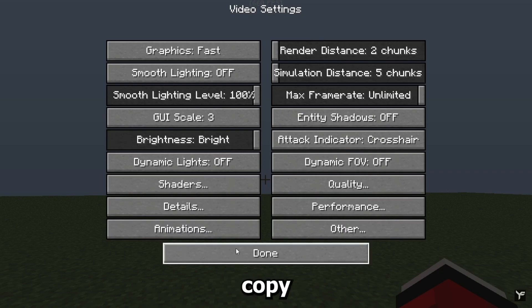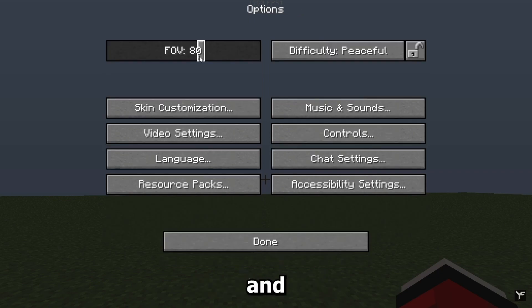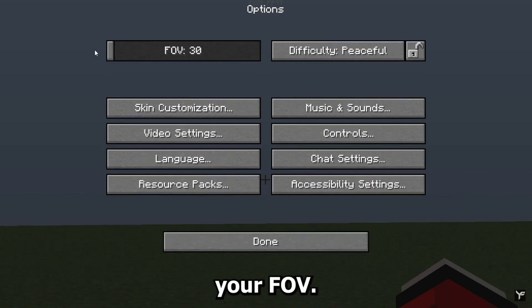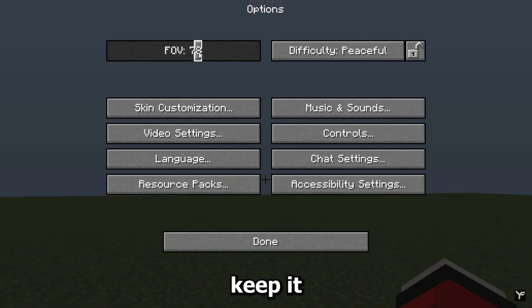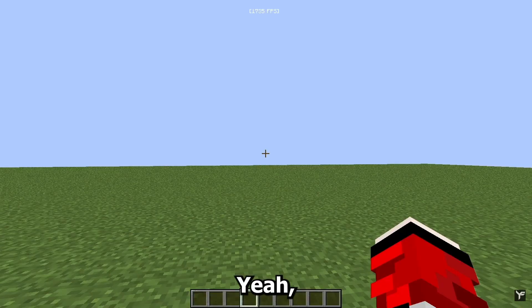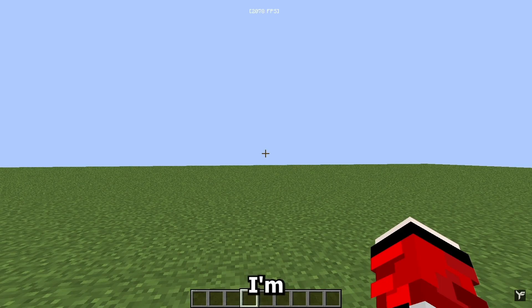Just copy the settings. If you want more FPS, turn down your FOV, but I don't think it matters that much, so I keep it on 80. Just like that you can get 2000 FPS — you might get more than me because I'm recording.